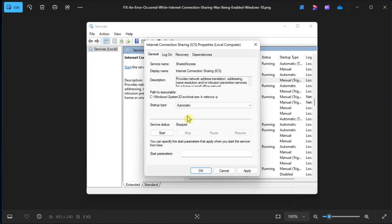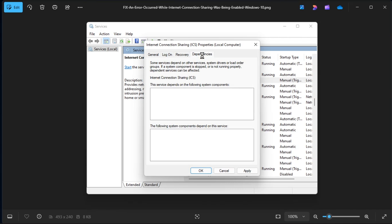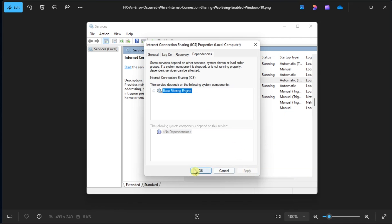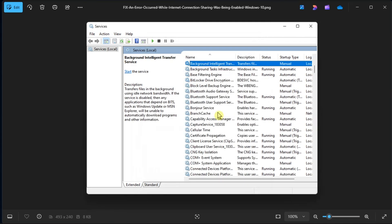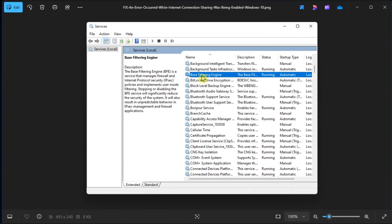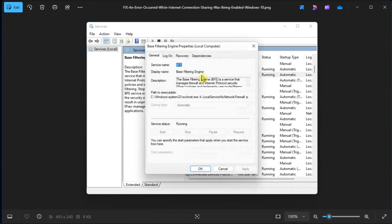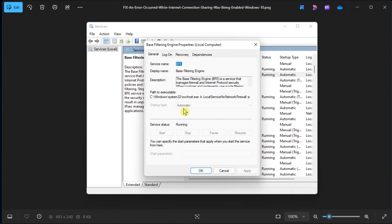Once done, navigate to Dependencies tab, and this is where you'll find the services that the ICS tool depends on. Once you have found it, find that service in the services app, then select the Startup Type to Automatic.